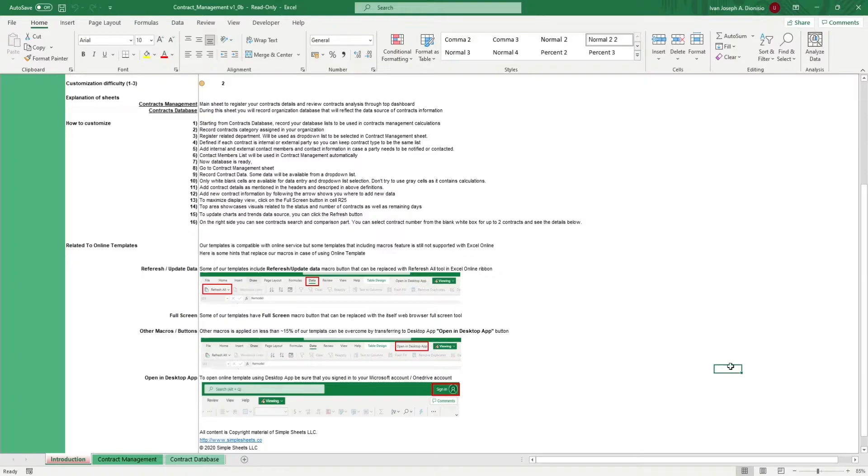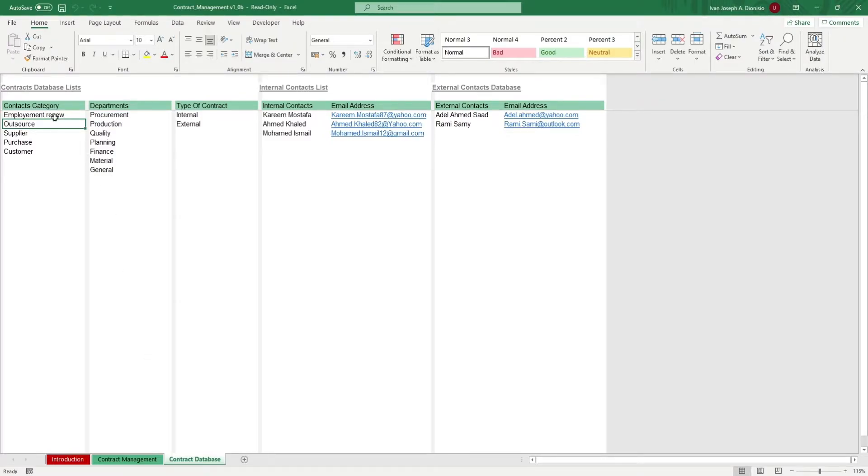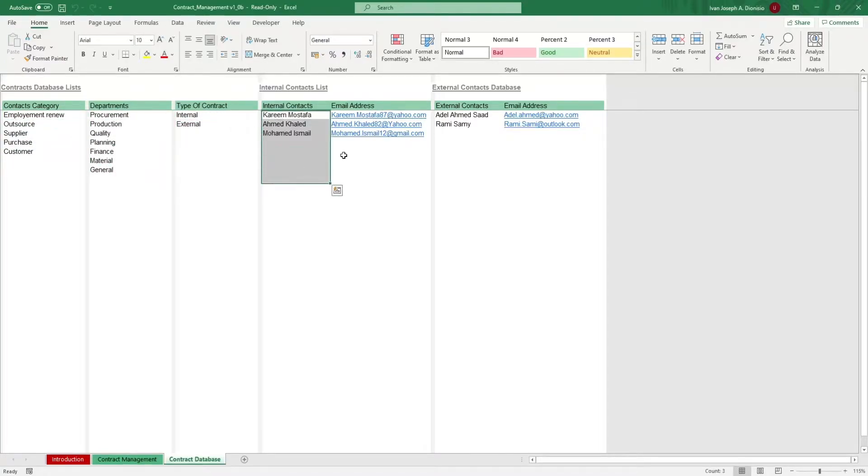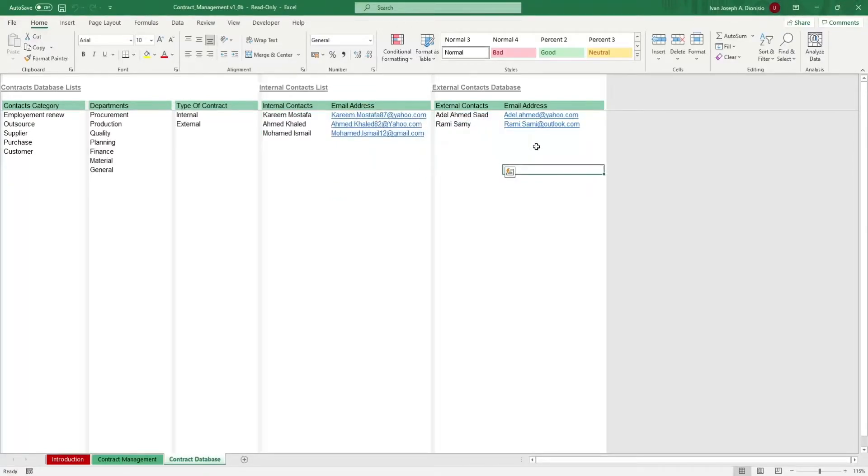We start in the contract database sheet. It's here where you input the standard items that you'll be using in the drop-down lists in the succeeding sheets. Input your contracts, categories, departments, types of contracts, internal contacts and their email addresses, as well as the external contacts and their email addresses as well.